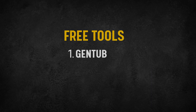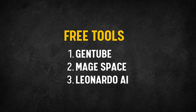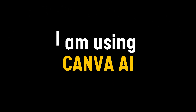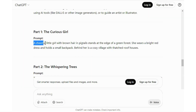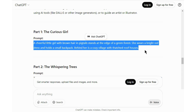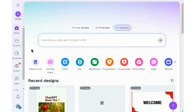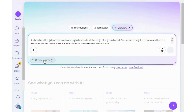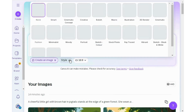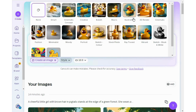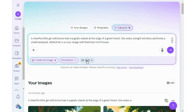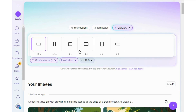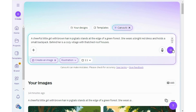Let's generate images. You can use free tools to generate images, but I am using Canva AI. Simply copy the first prompt and paste it into Canva AI. Now click on 'Create an Image' and select the style — I am choosing the illustration option. Then choose the size of your shape; I am choosing the scale shape. Click on Generate.